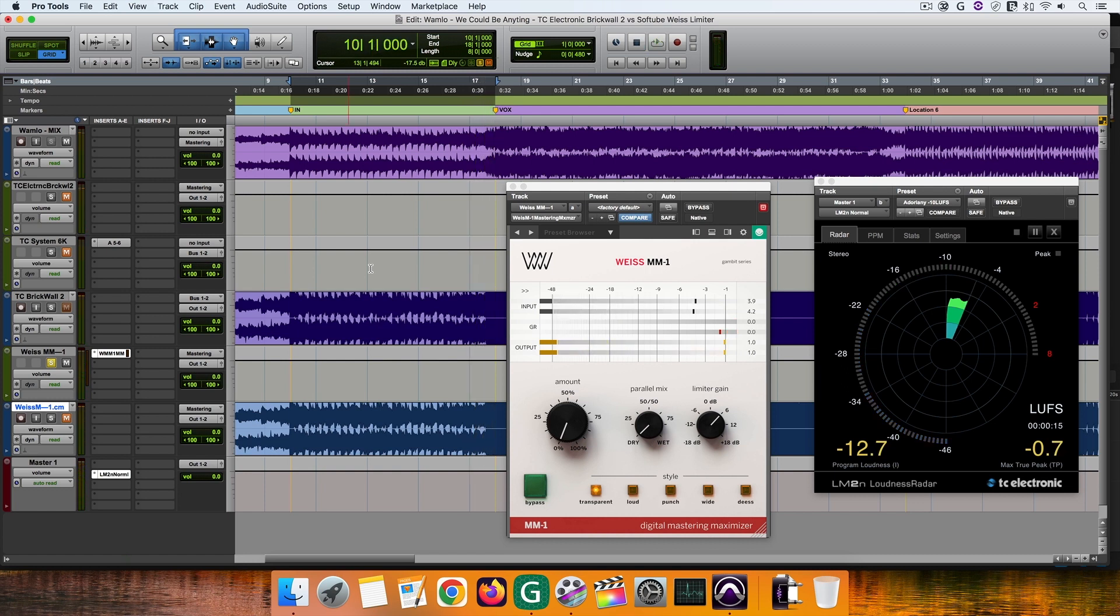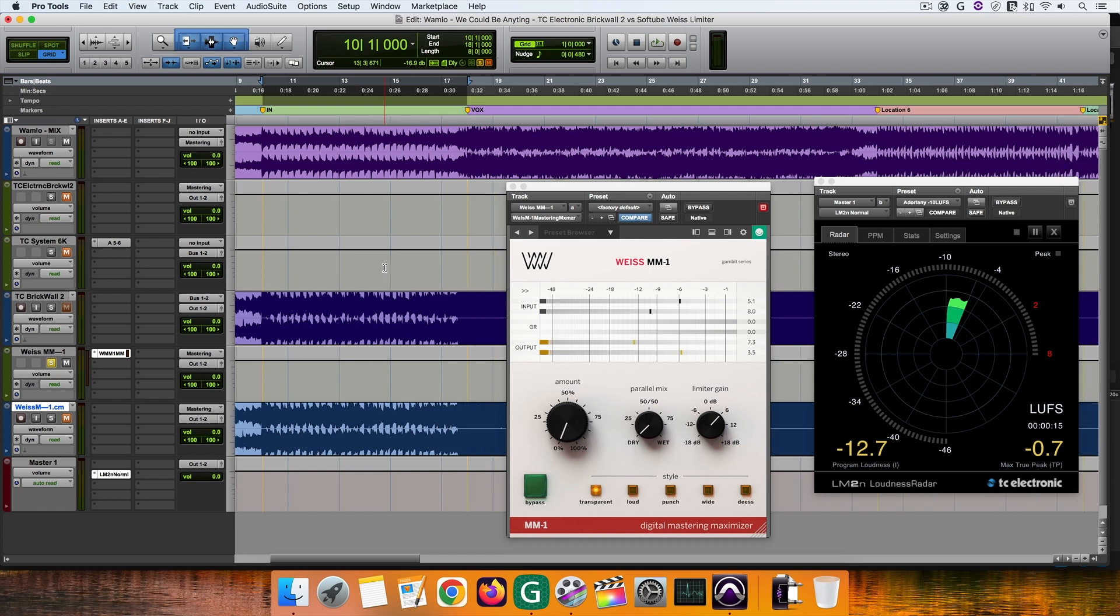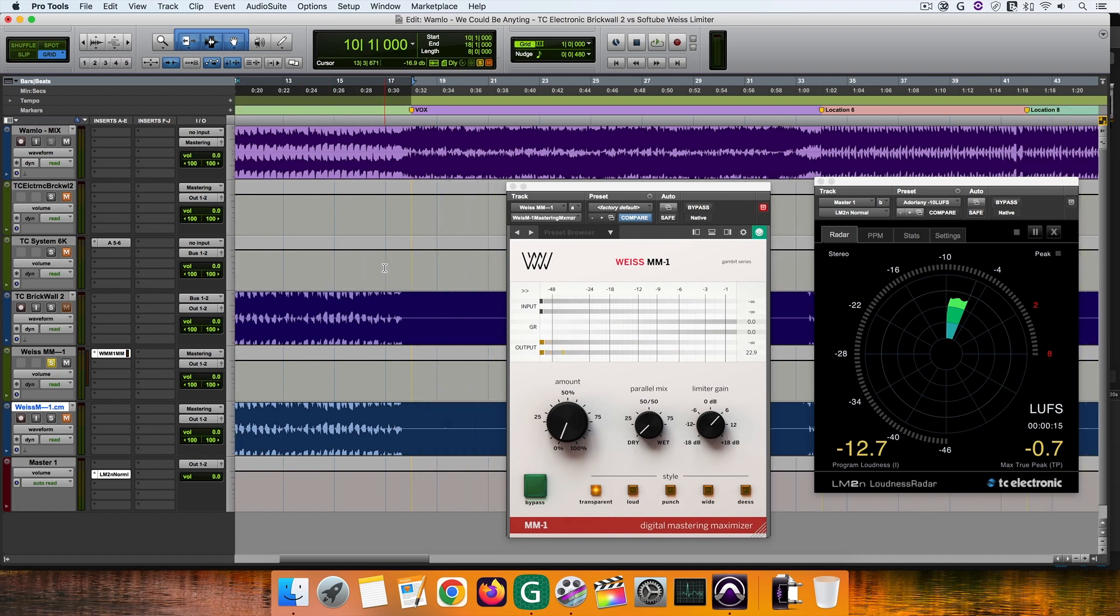In this section, even if there is not that much processing happening yet, I hear the mixed stereo image tighten in the case of MM1, while the brickwall 2 keeps the space of the mix almost intact.